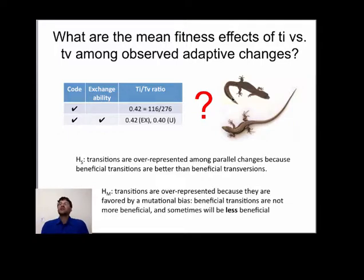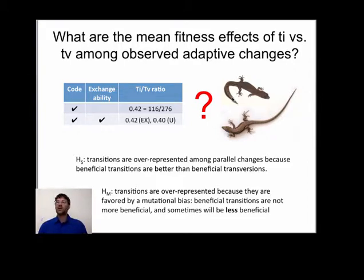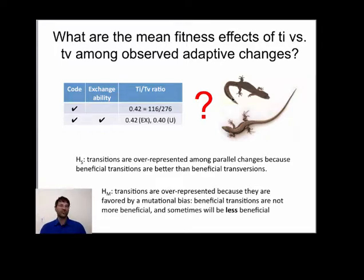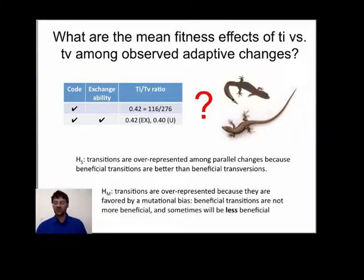The alternative is that transitions are over-represented in parallel evolution because they're favored by mutational bias. If that's the case, we don't really expect beneficial transitions to be more beneficial — and under some conditions, we actually expect them to be less beneficial, because our knowledge of them is acquired by a biased process: transitions have an unfair advantage getting into the pool of adaptive changes due to their extra mutational push. The interesting thing is that this is completely testable; the data to resolve this issue exist from experiments where selection coefficients have been measured for multiple transitions and transversions. I've started looking at some of this data, and the results are promising.